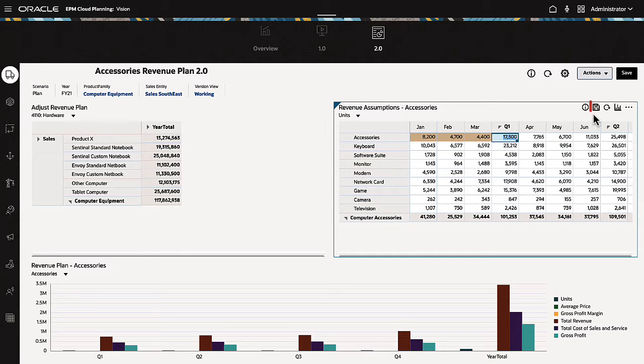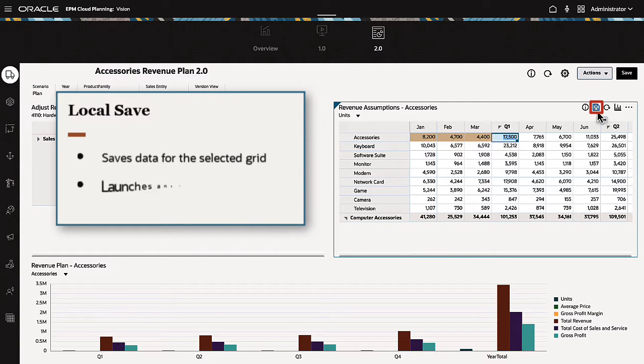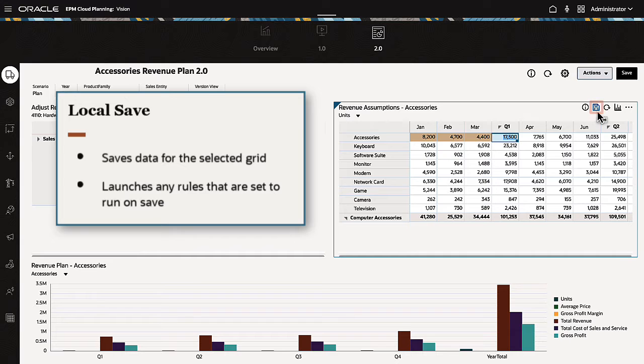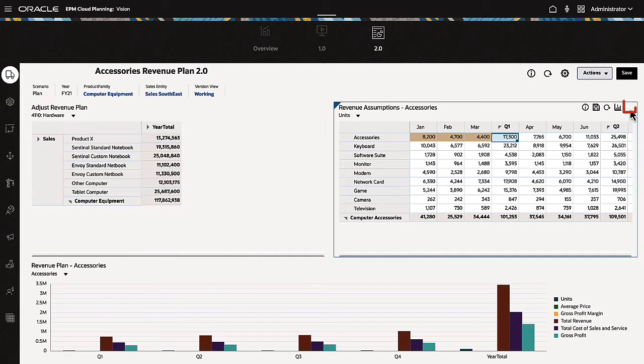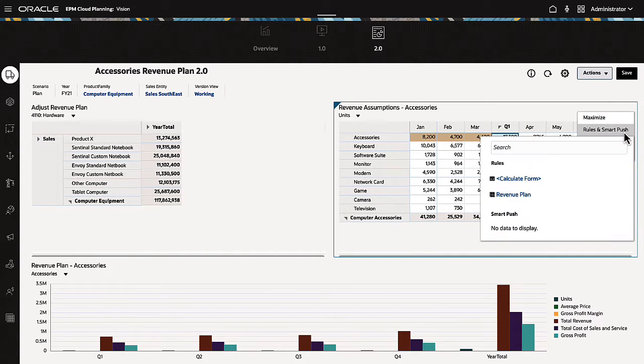The toolbar for grid components includes a local Save button, which saves data for the selected grid and launches any rules that are set to run on Save. It also includes an action option to run business rules or smart push operations defined for the grid's data form.